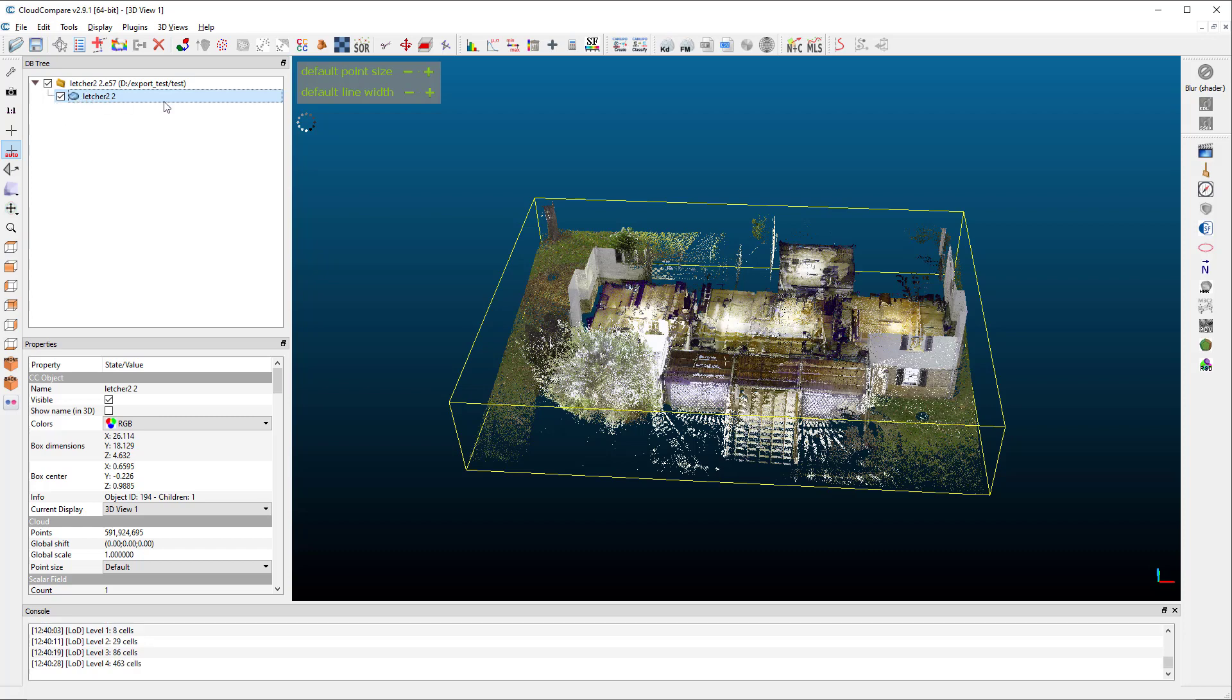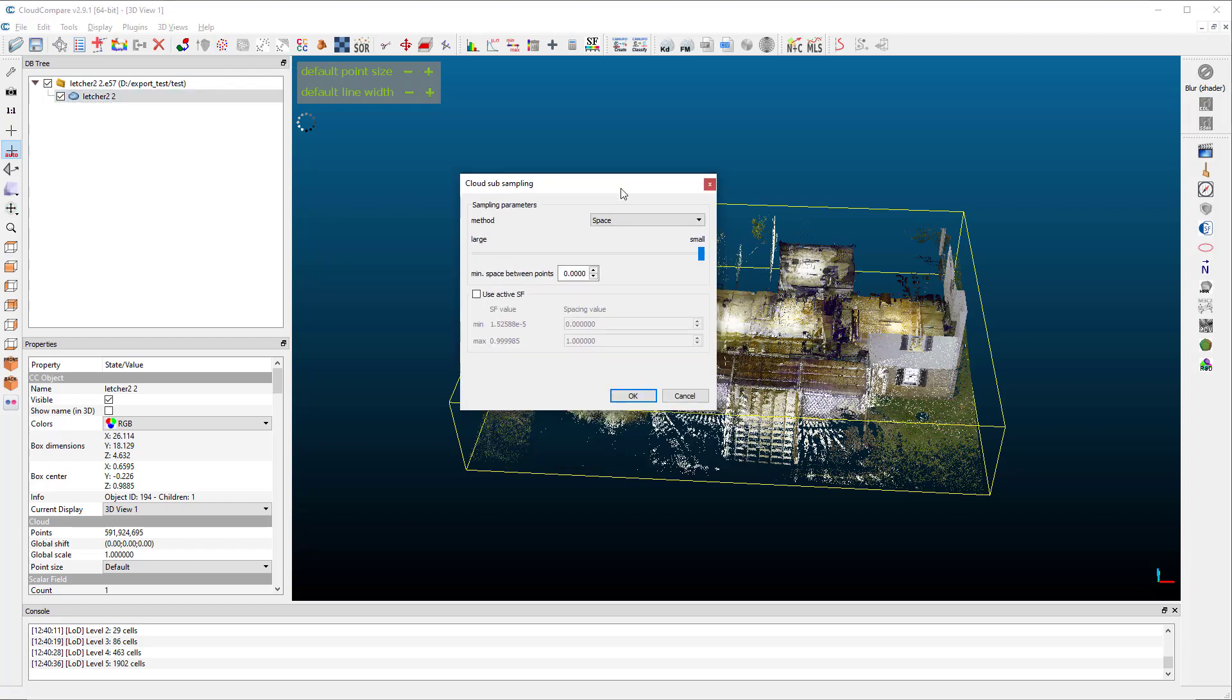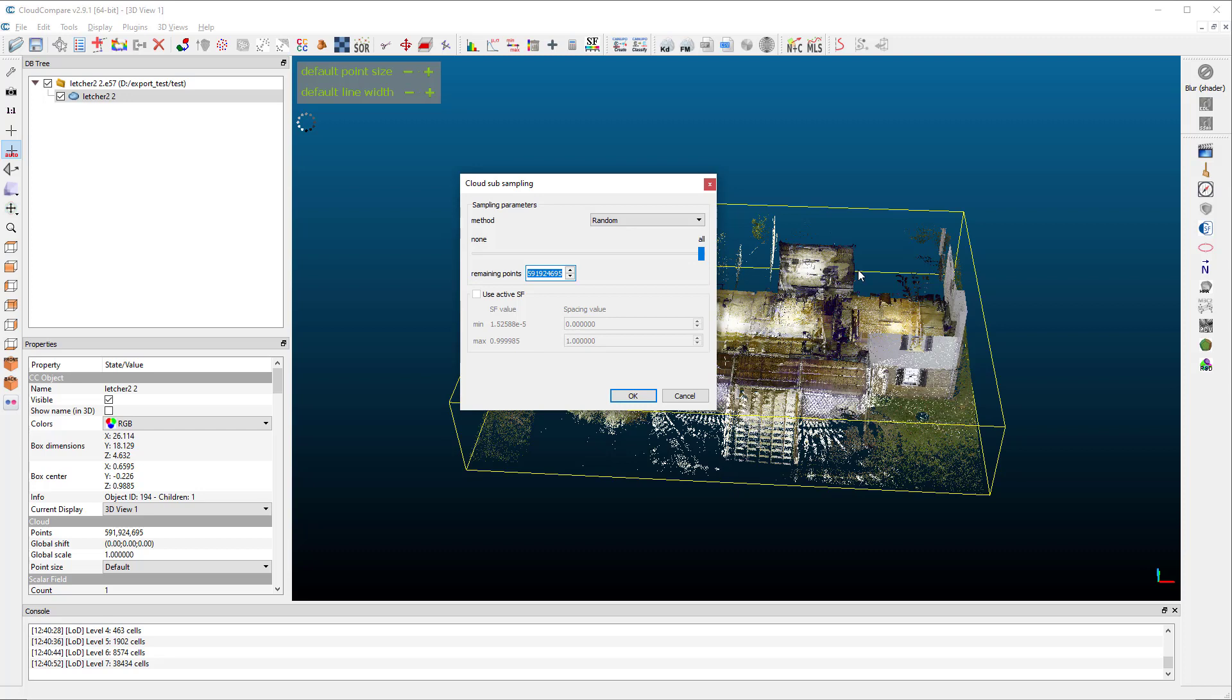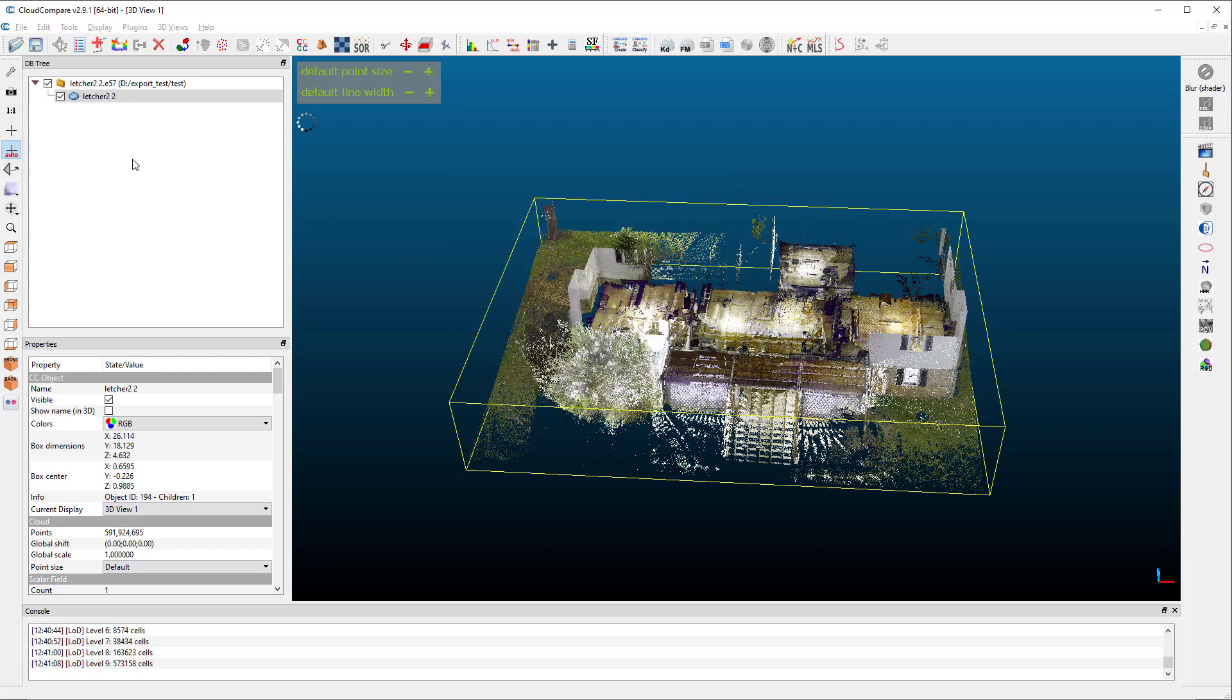So with the cloud selected, we choose this icon up here with the little red and blue points. This is our sub-sample point cloud button, and there are a couple options for how you sub-sample this. We can do a space sub-sampling like we did before, or we can do a random sampling. And this we can just set how many points we want. And so for this one, I'm going to say, let's make 300 million points. That's about half. And so when we have that set up, you click OK.